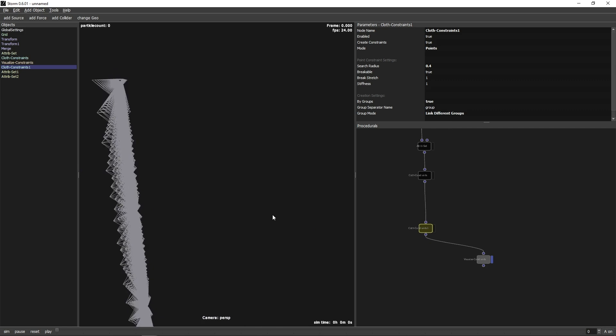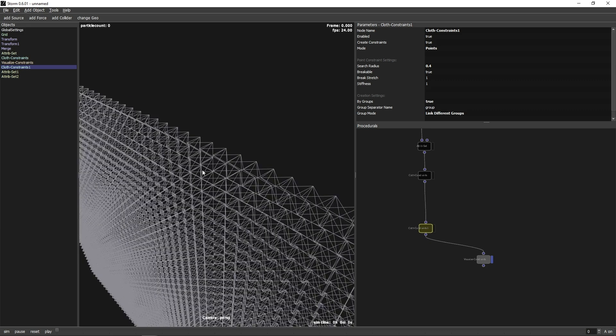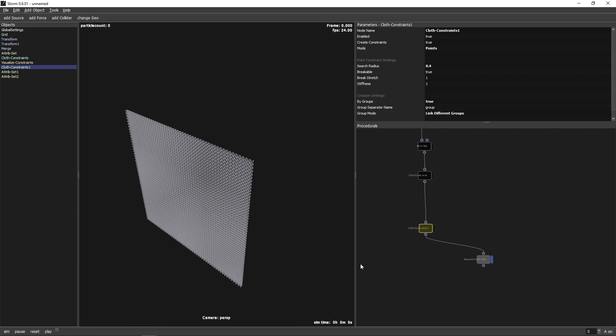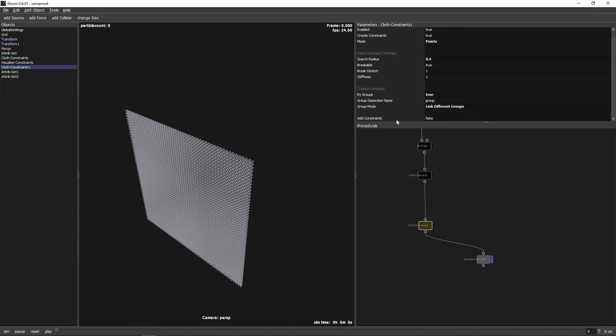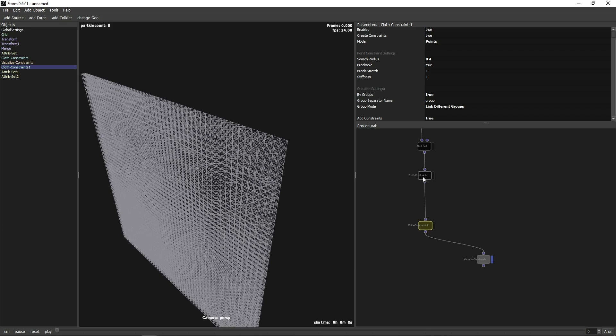Right now, the node is overwriting the constraints from the previous node. To fix this, we can set it to Add Constraints. Now the constraints of the two nodes are combined.